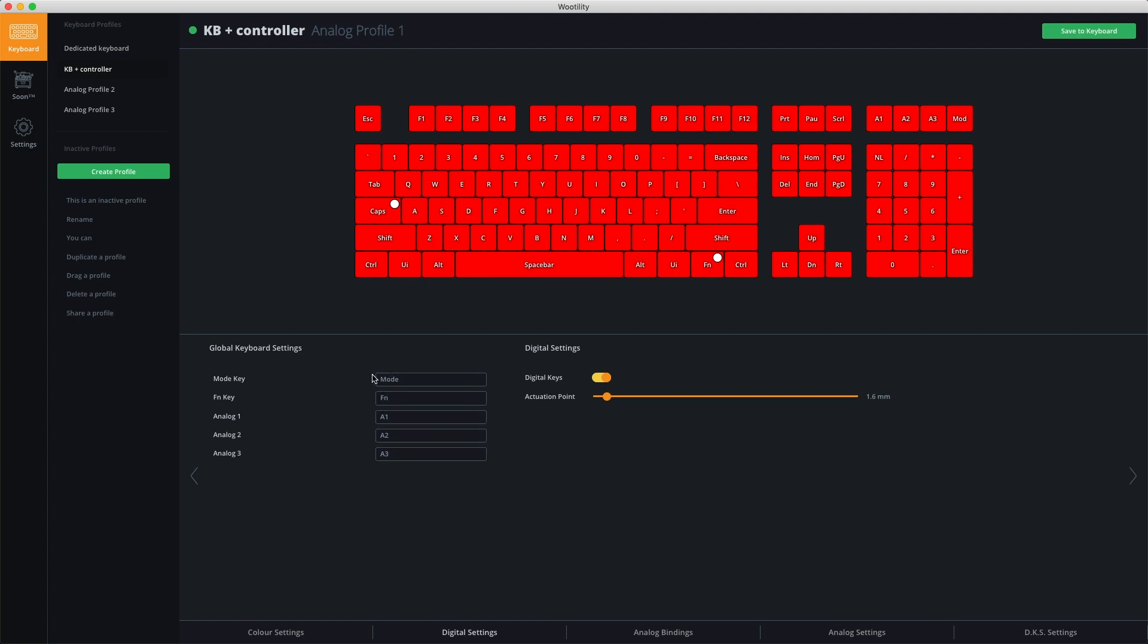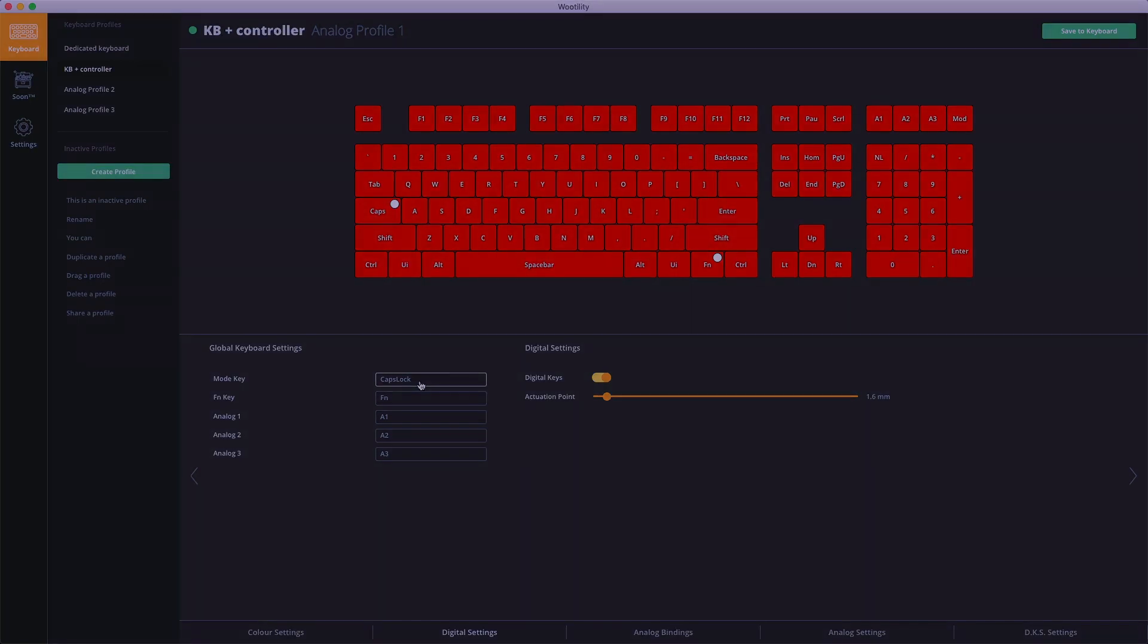You can change the position of the mode key, which helps you quickly switch between the last used analog profile and your digital profile, the function key, and your free analog profile keys. This can be convenient if you'd like faster access to the mode key, one of your analog profiles, or the function key by, for example, setting the mode key on Caps Lock.